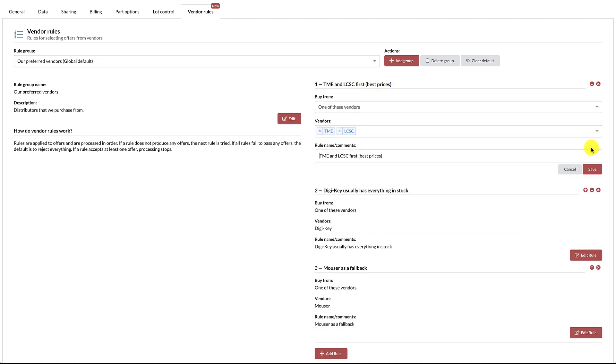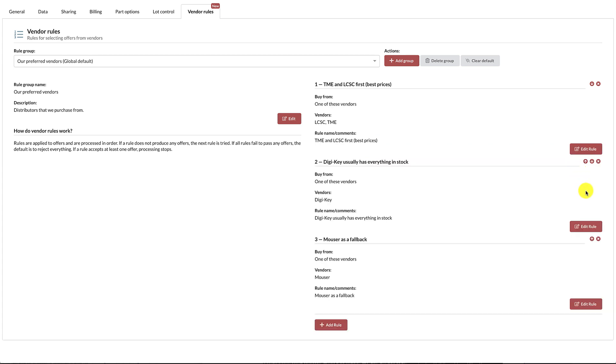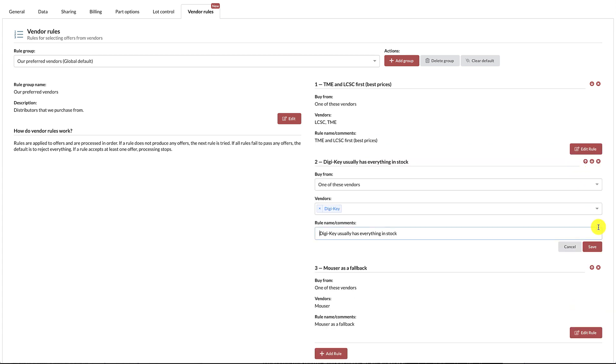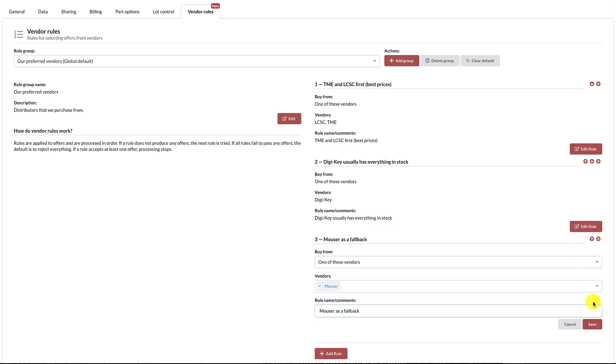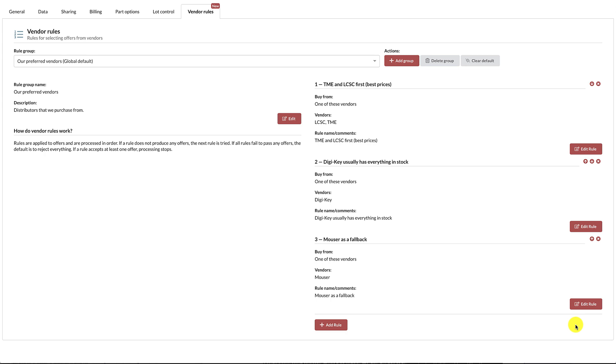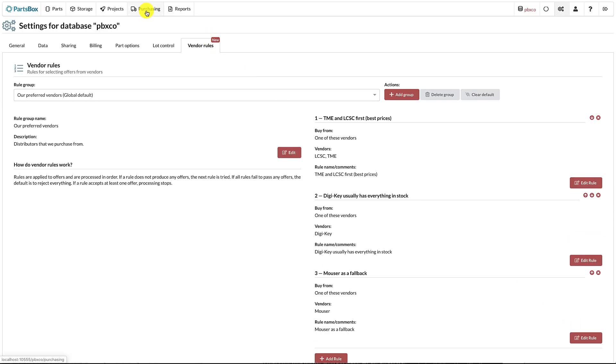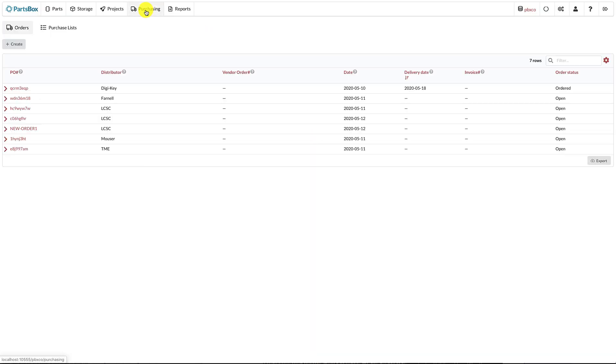There are three rules, which will be processed in order. The first one is to buy from either LCSC or TME, whichever has the best price. If these vendors do not have the part in stock, processing moves on to the next rule, which is to buy from DigiKey. If DigiKey doesn't have the part, we have a fallback to Mouser.